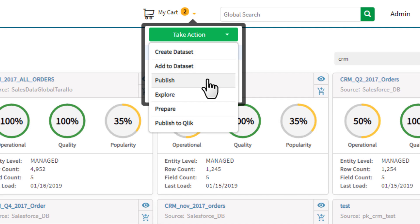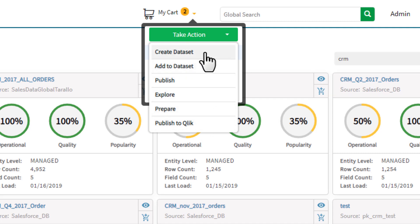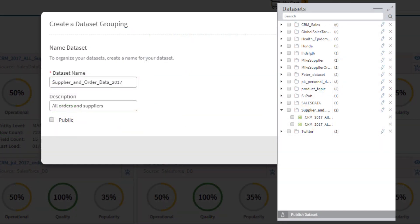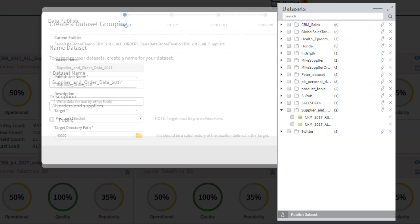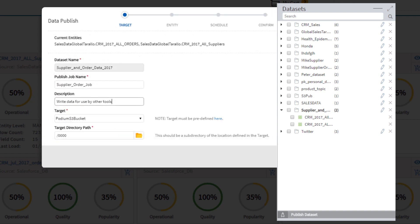By clicking the Take Action button, there are a few options for me to select. I can take those selected entities and bundle them into a newly created or existing purpose-built dataset to be scheduled and published as business-ready data to other platforms, downstream applications, or environments that require clean, integrated enterprise data.